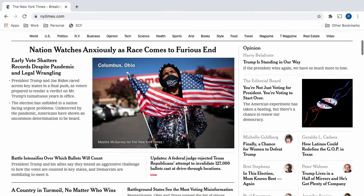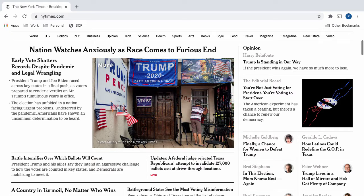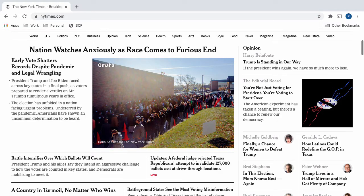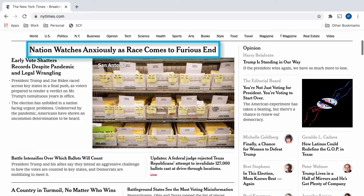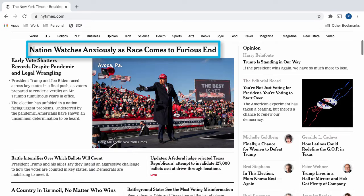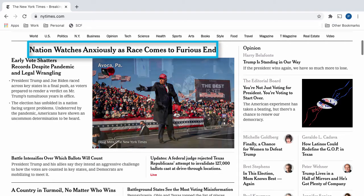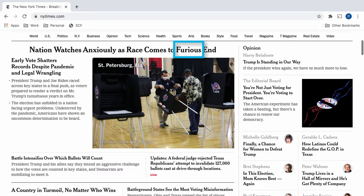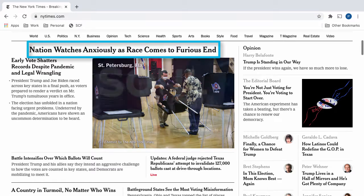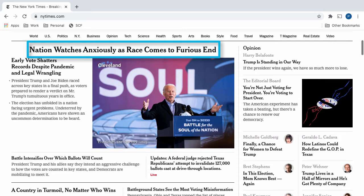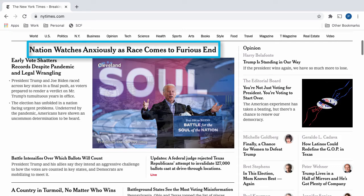Let's take a look at some of these headlines. I'm here on the official New York Times website, and on my computer screen, as you can see, we have some pretty emotionally evoking headlines and text. The first one reads: "Nation watches anxiously as race comes to furious end." This uses a lot of keywords, but it also uses some emotionally gripping words such as 'anxiously' and 'furious.' This is often what bias is about — extracting emotion and making the reader think and feel a certain way.